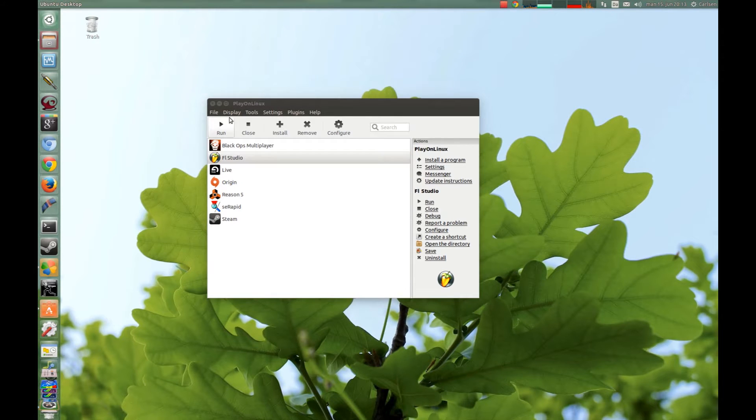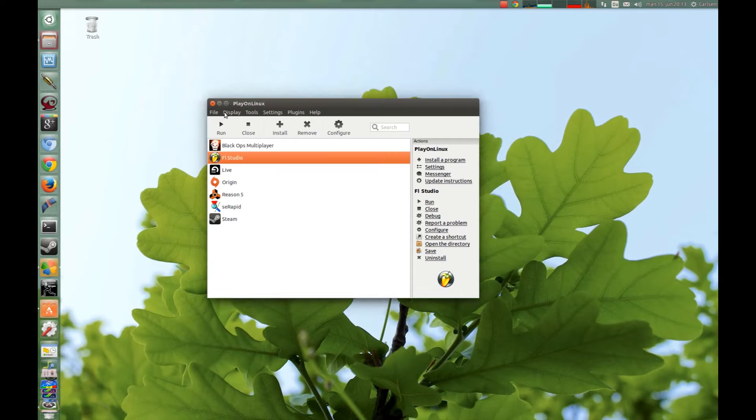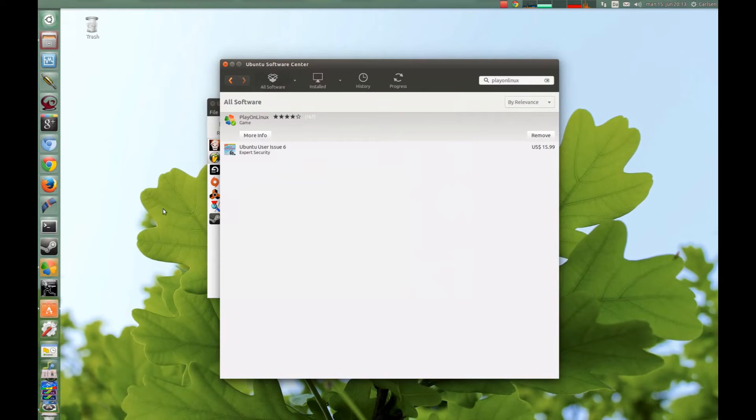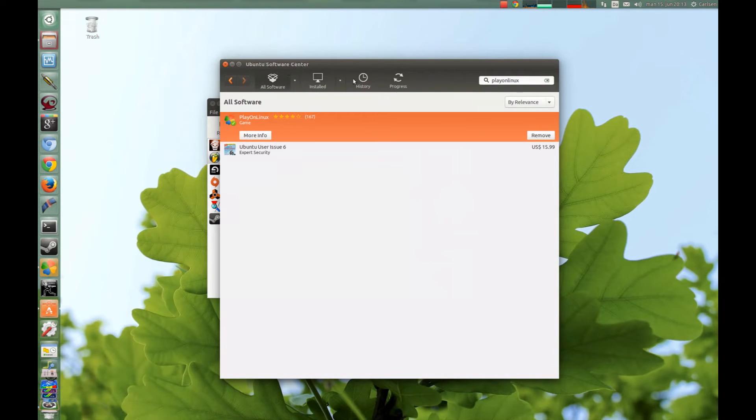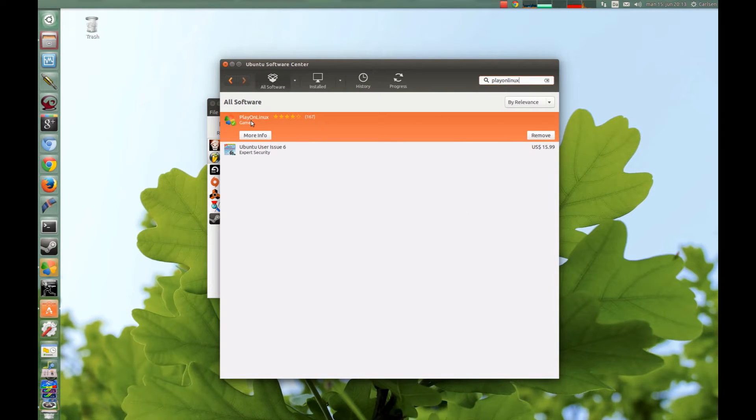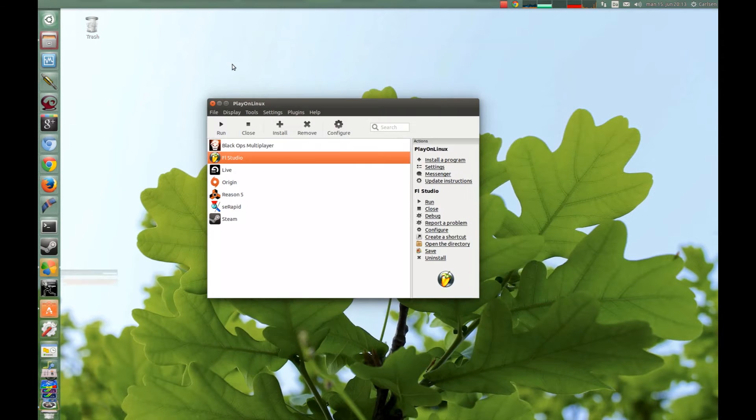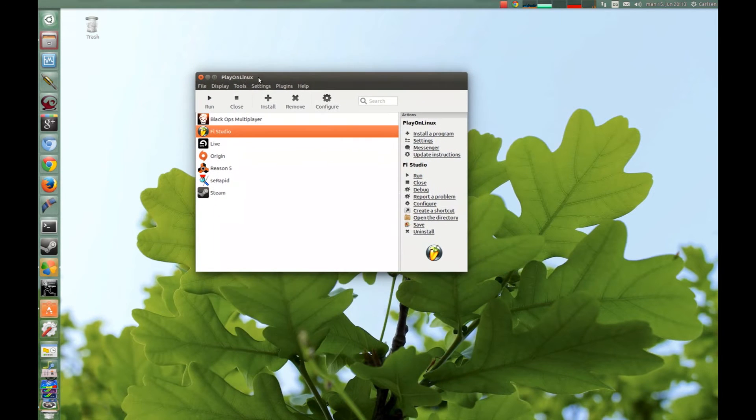First you have to install PlayOnLinux. You go to your Ubuntu software center and search for PlayOnLinux and install it. I have already installed it, you can see. And then you go to PlayOnLinux.